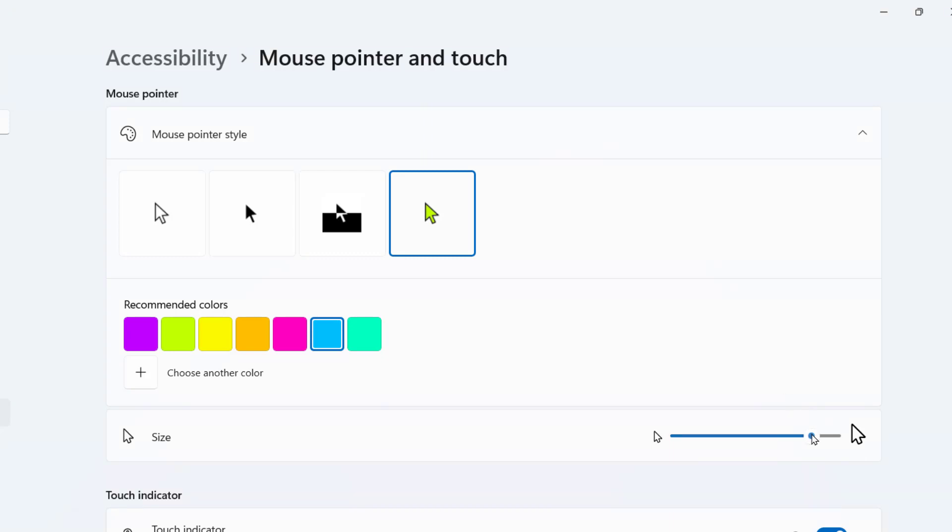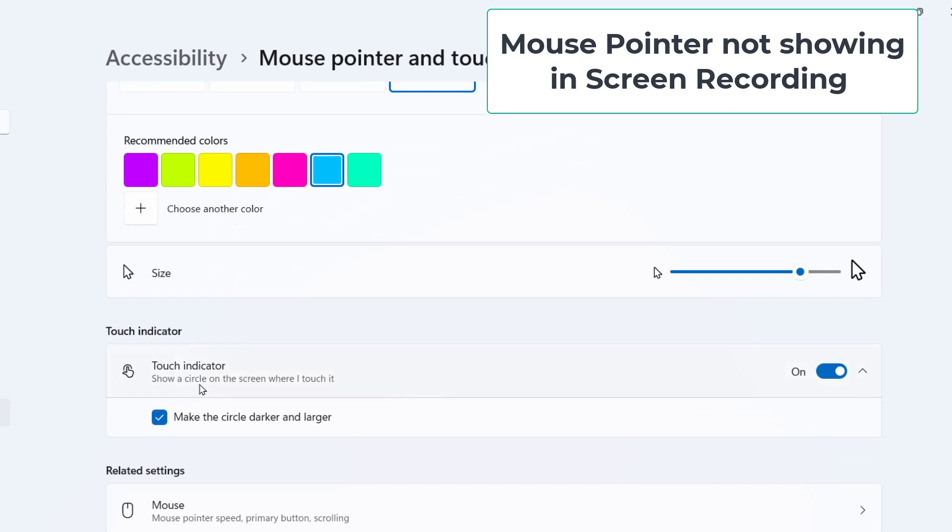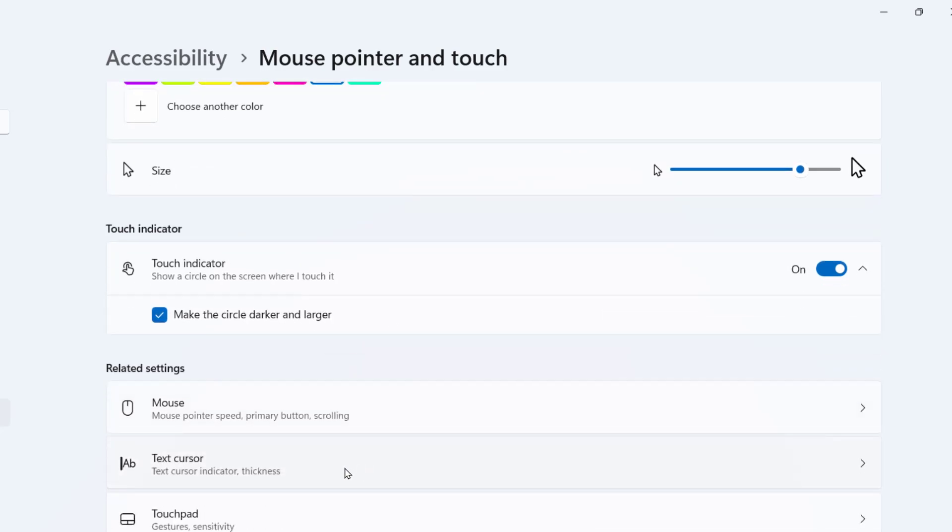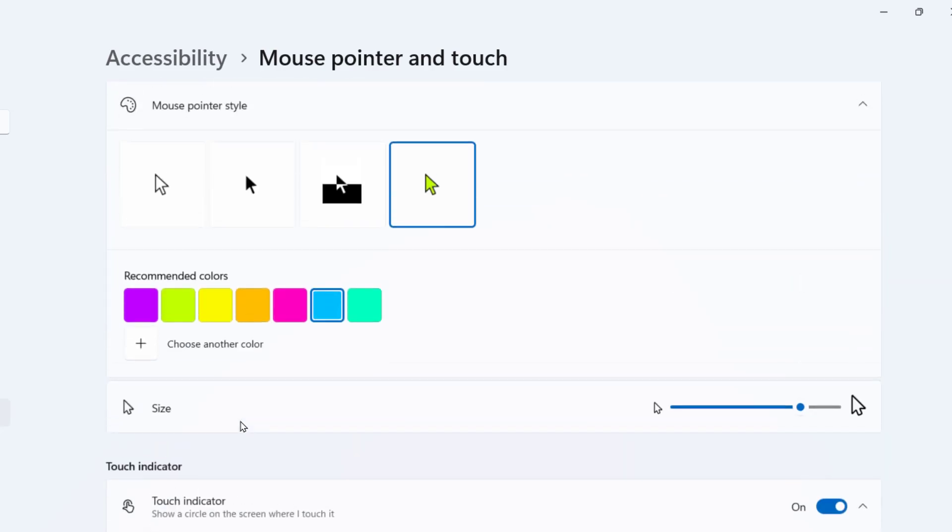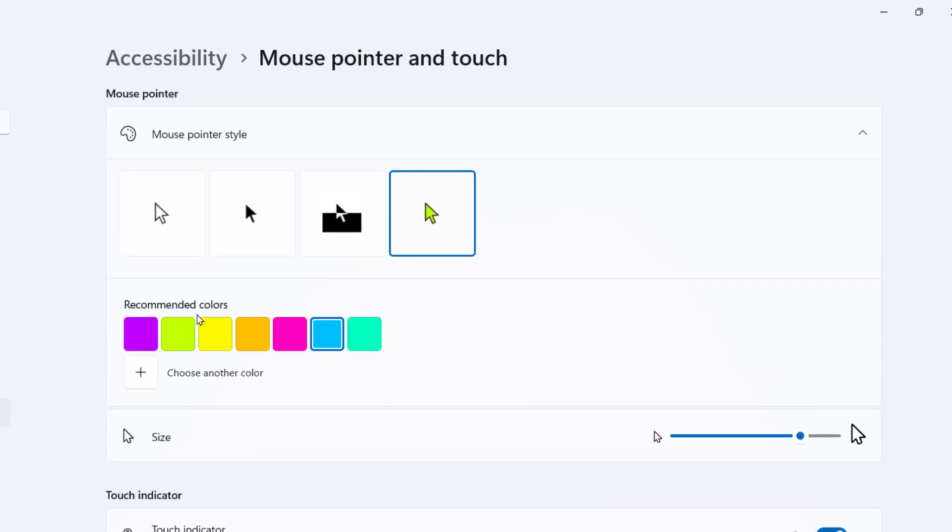Look at that. And if you have a touch screen laptop, then you can also select to make the circle darker and larger when you touch. So that's it, this is how you can select the mouse size and color.